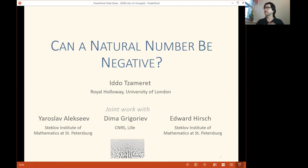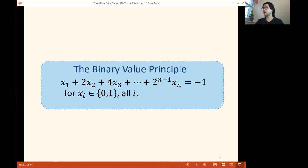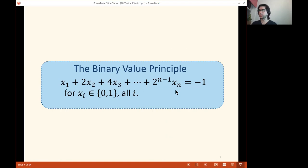I'm going to speak about this principle that we call the binary value principle. We are going to address this absurdly sounding question whether a natural number can be negative. In order to do this, we're going to first formulate it precisely, and what I mean is this binary value principle. This principle expresses the following: the number whose bits are x1 to xn, whose value is computed by the left-hand side of this linear equation, is equal to minus 1.